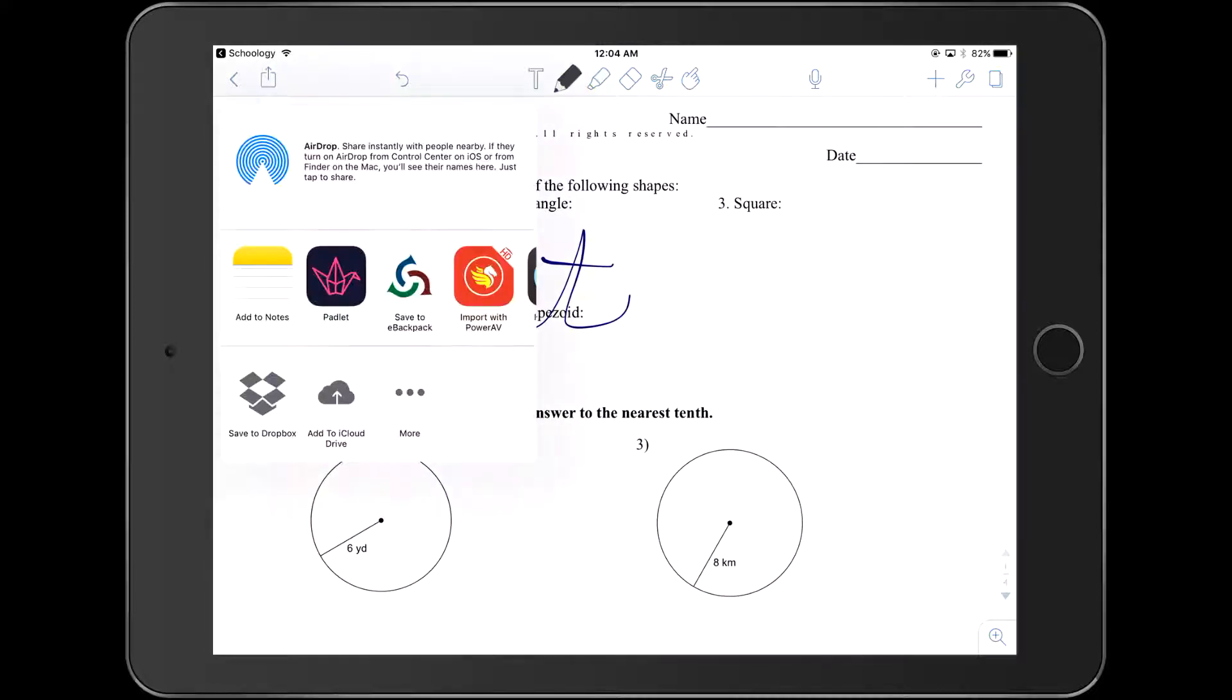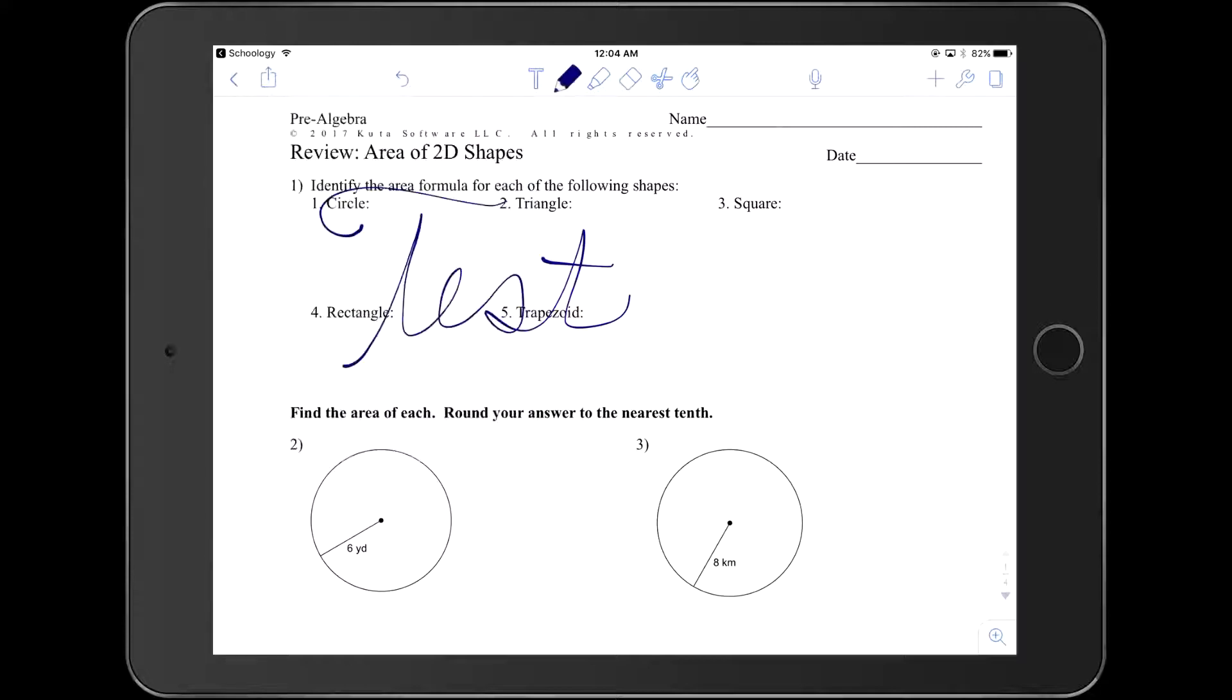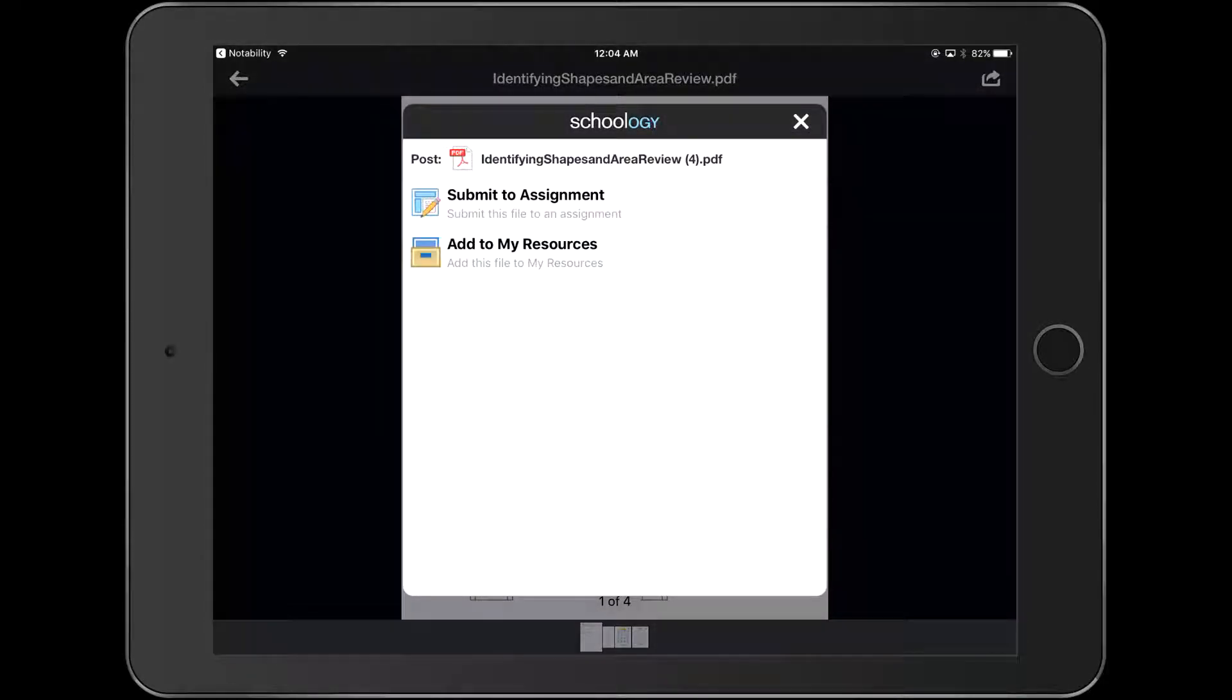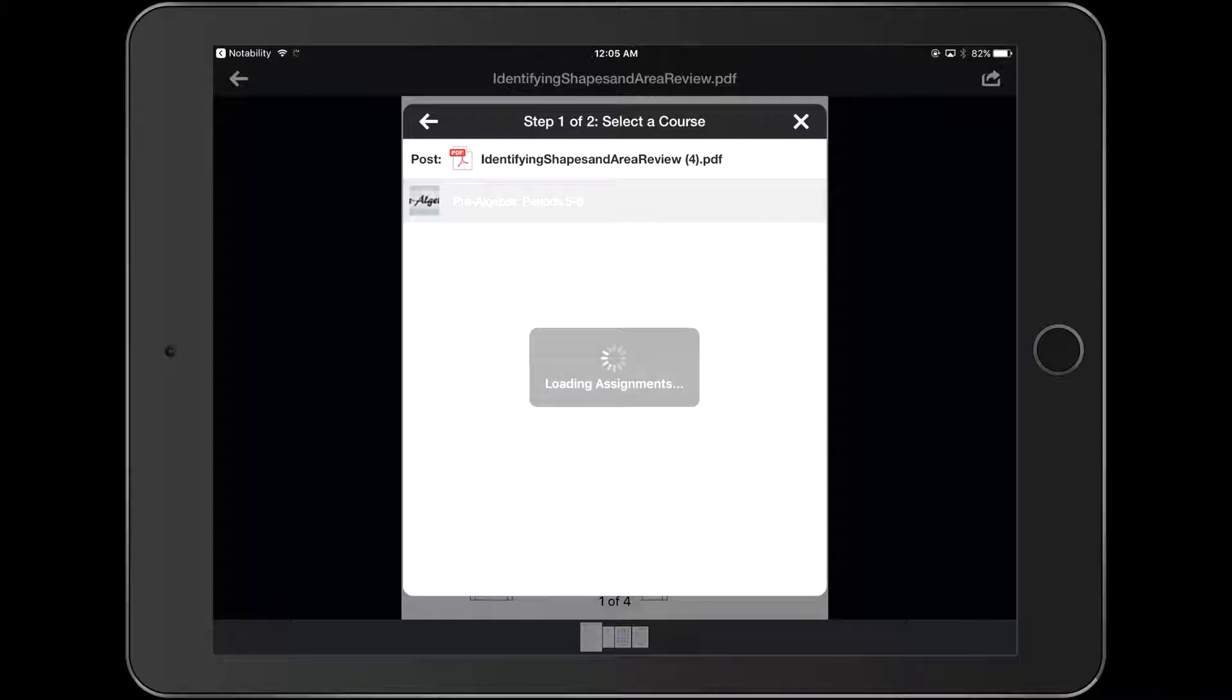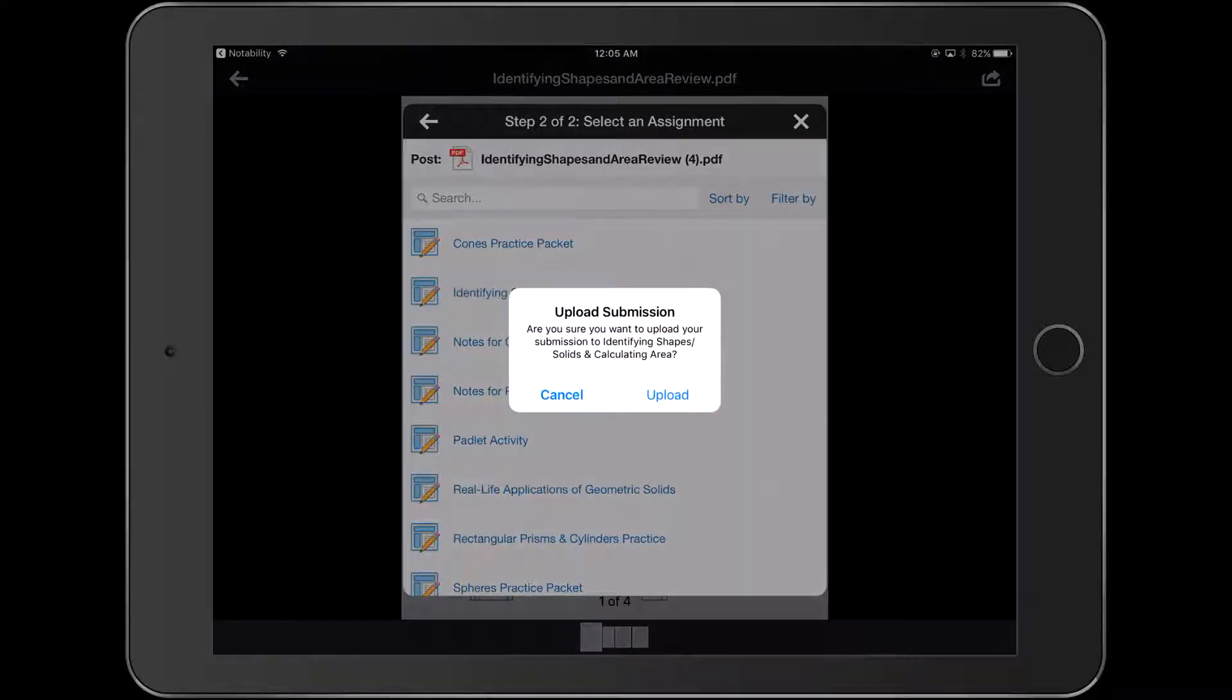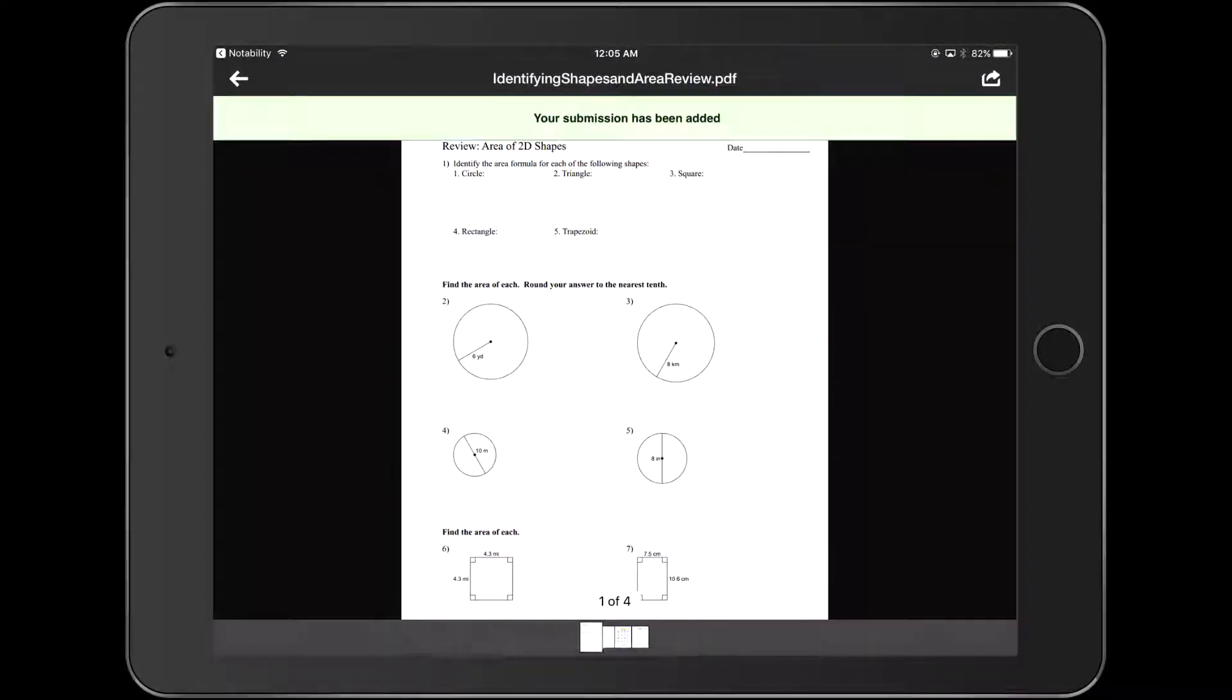We'll scroll over and hit input with Schoology. I'm going to make sure I submit this under the correct course and then also under the correct submission. This was identifying shapes, you can see from the title at the top. Click that and hit upload. That is all you need to do to submit a document for grading.